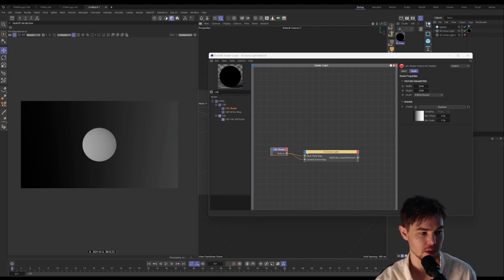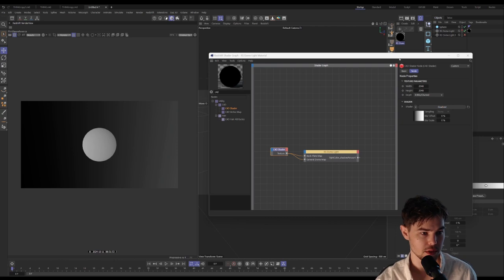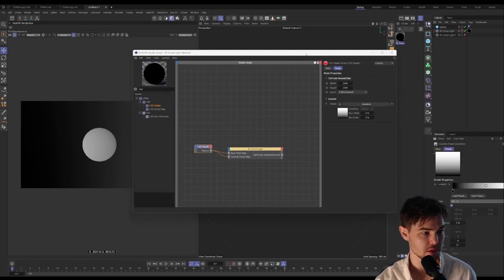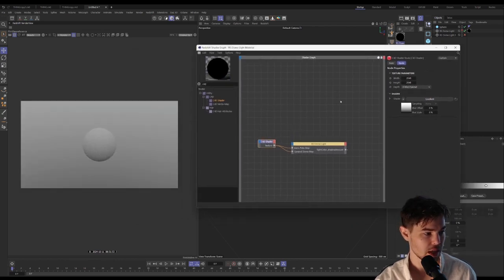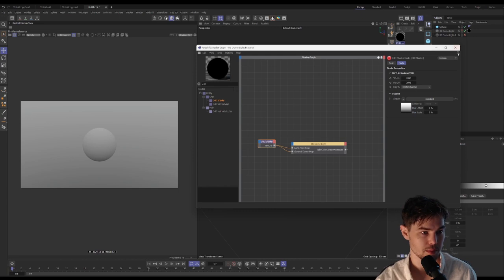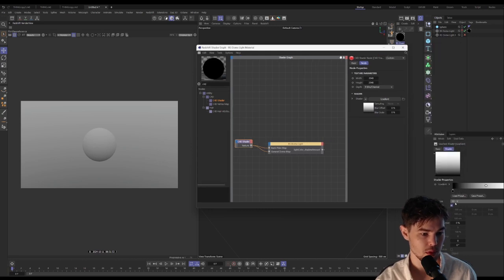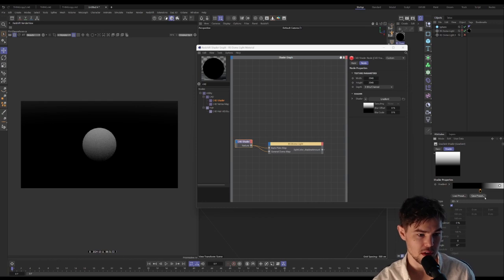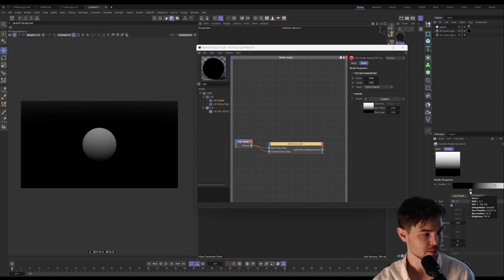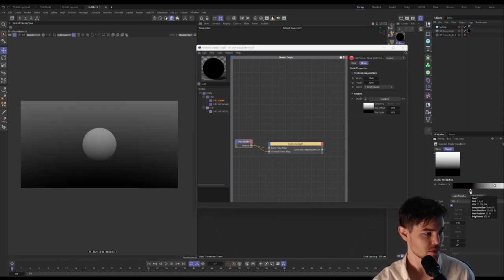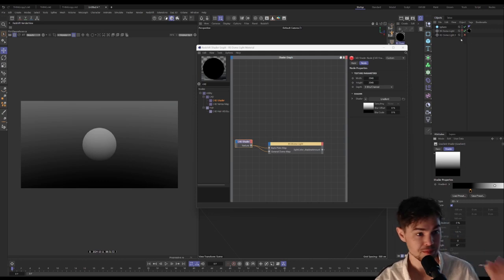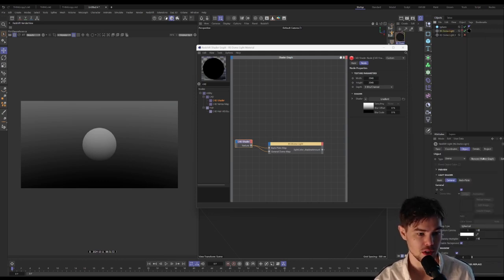You can see it's going horizontally, the gradient, and we want it to go vertically, so we'll change it to 2D-V. Then we can adjust the position of the knobs of the gradient to wherever we want to.